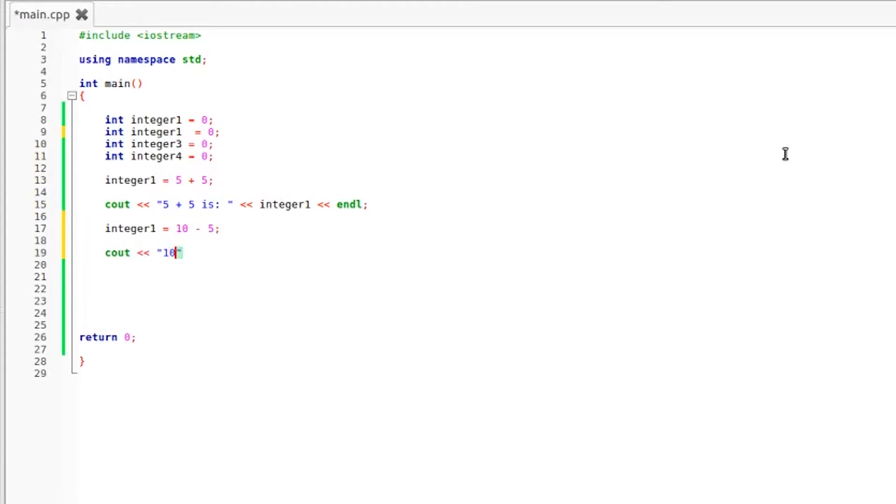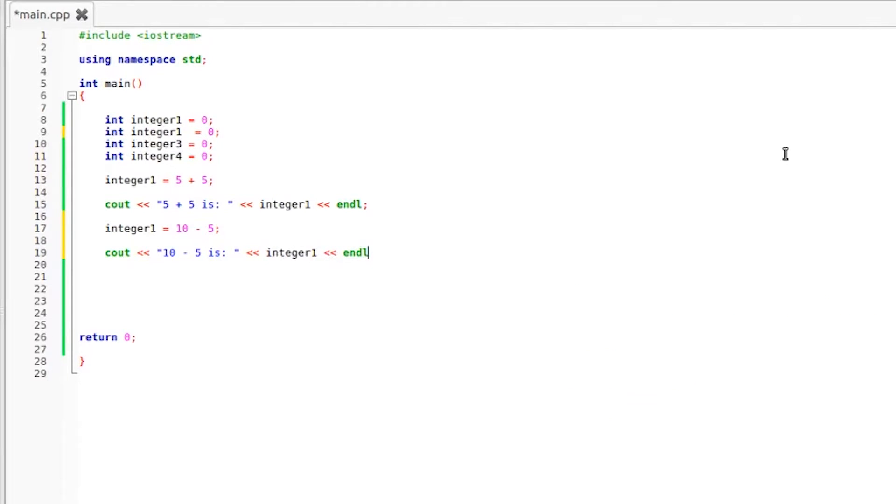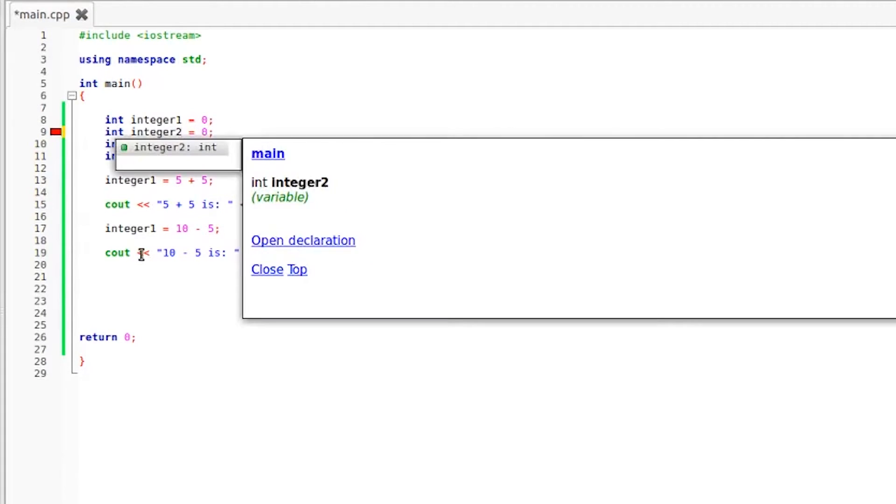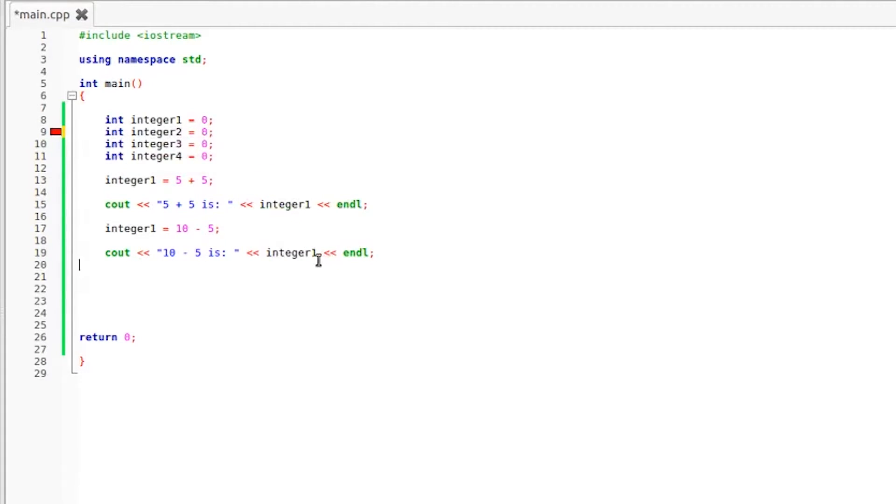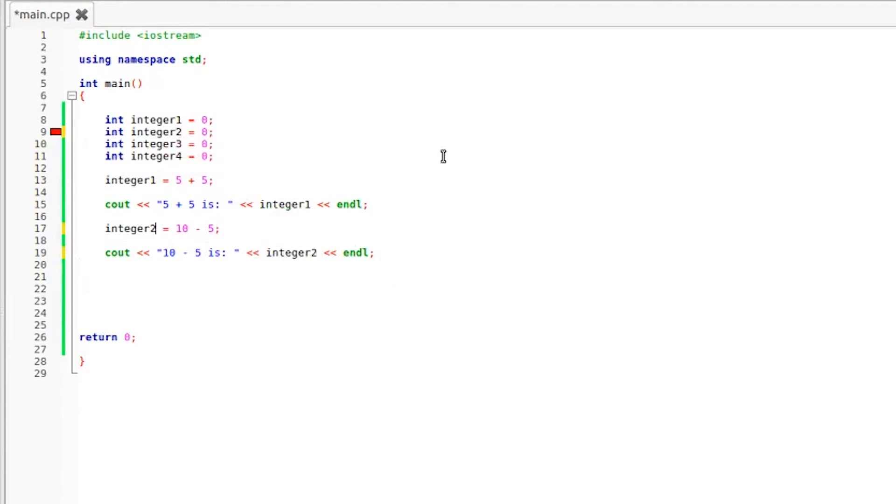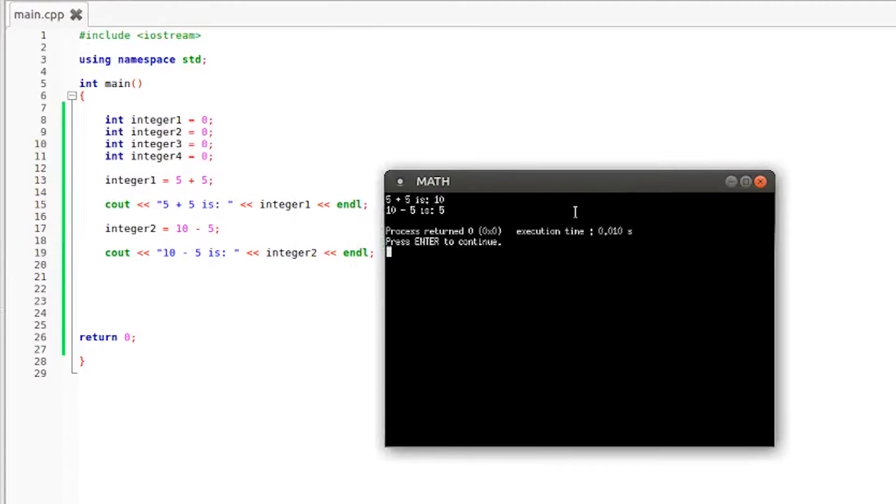So 10 minus 5, semicolon, and of course we need to print it out just as we did above. So 10 minus 5 is, insertion operator, integer number two, and an endl statement. We are going to compile and run this again and it looks like I made a mistake right here. I accidentally changed the variable to integer number one and right here I need to change this to integer number two. That should all be fixed and we are ready to go again.